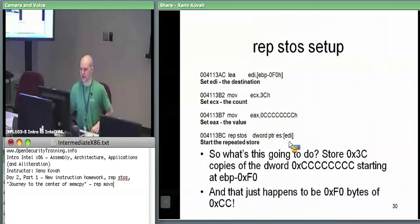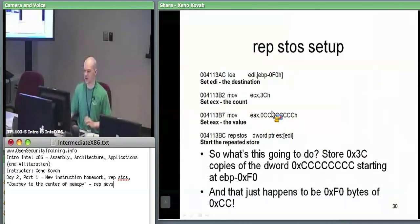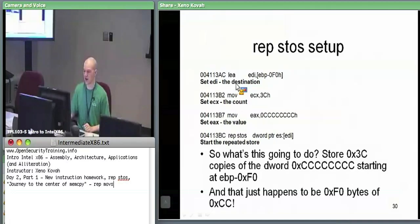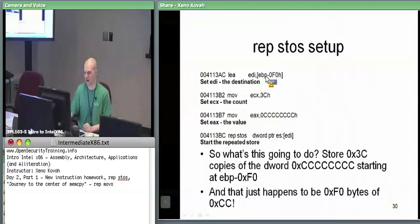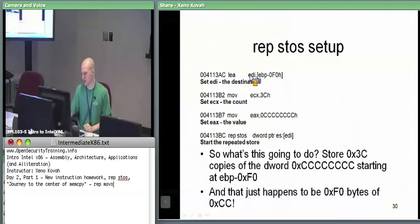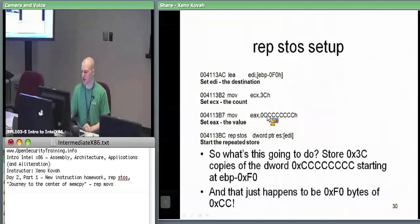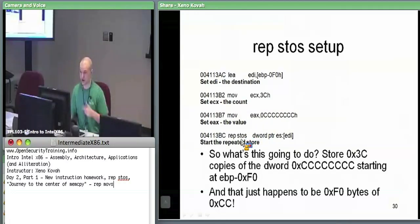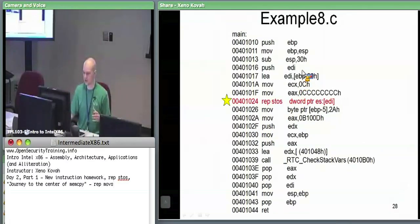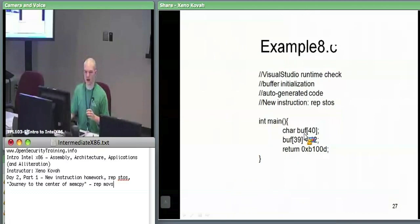Within that assembly we saw, here's where it's doing each of the things needed to set up a REP STOS: we set the destination EDI using an LEA; we move hex 3C into ECX to set the count; and then we move some value into EAX to set the value we want to write to memory — in this case they chose to set all the memory to hex CC. Then finally we execute REP STOS. We're going to look at that in context and draw a stack frame picture for this.